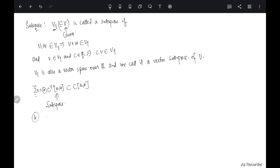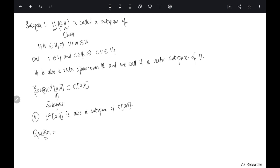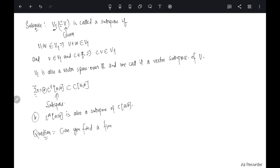The final question with which we end the lecture: can you find a finite dimensional subspace of C(a, b)? Thank you.